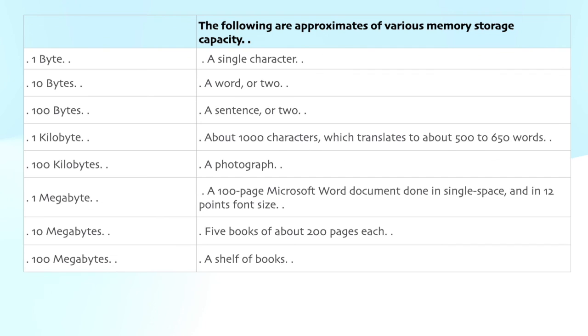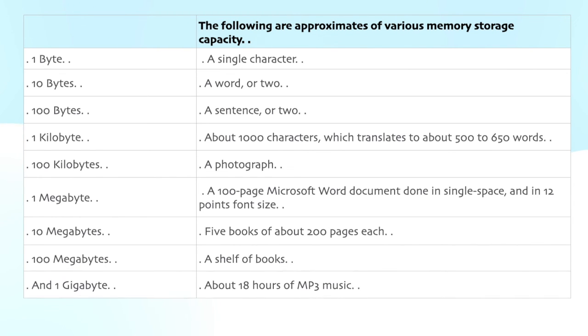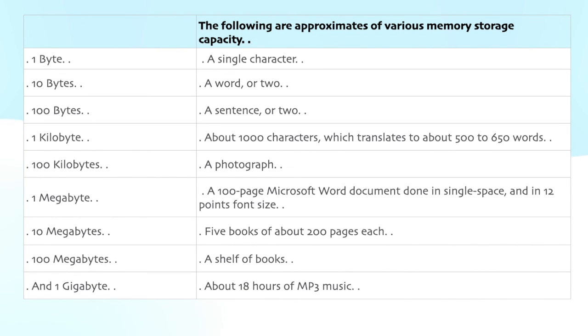100 megabytes: a shelf of books. And 1 gigabyte: about 18 hours of MP3 music.